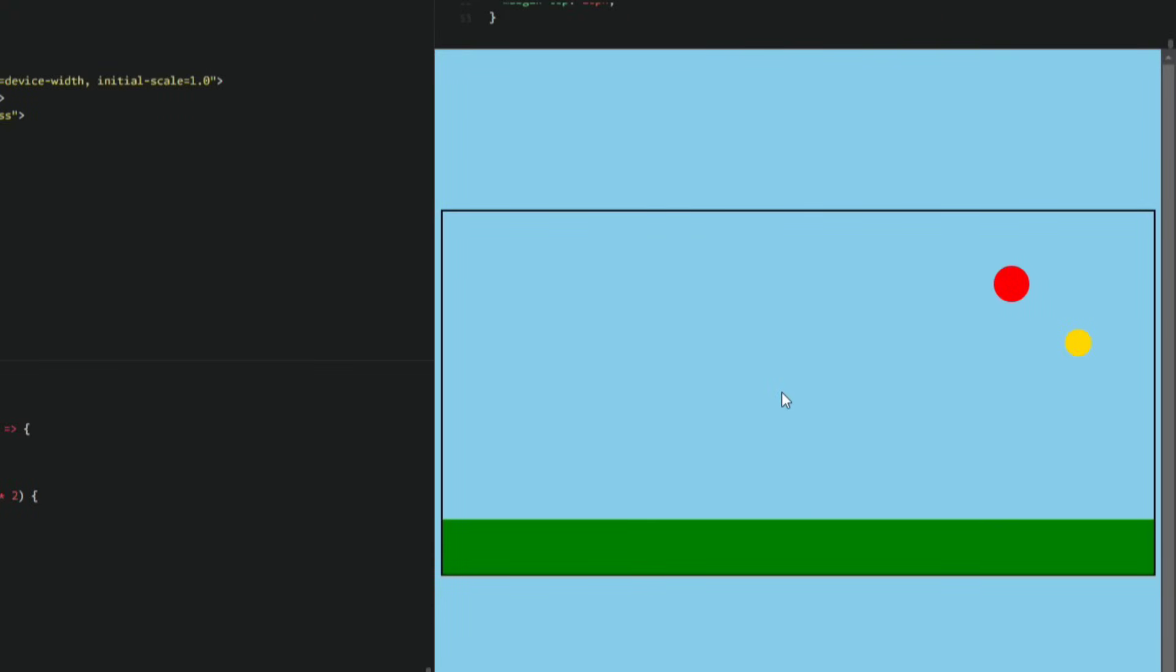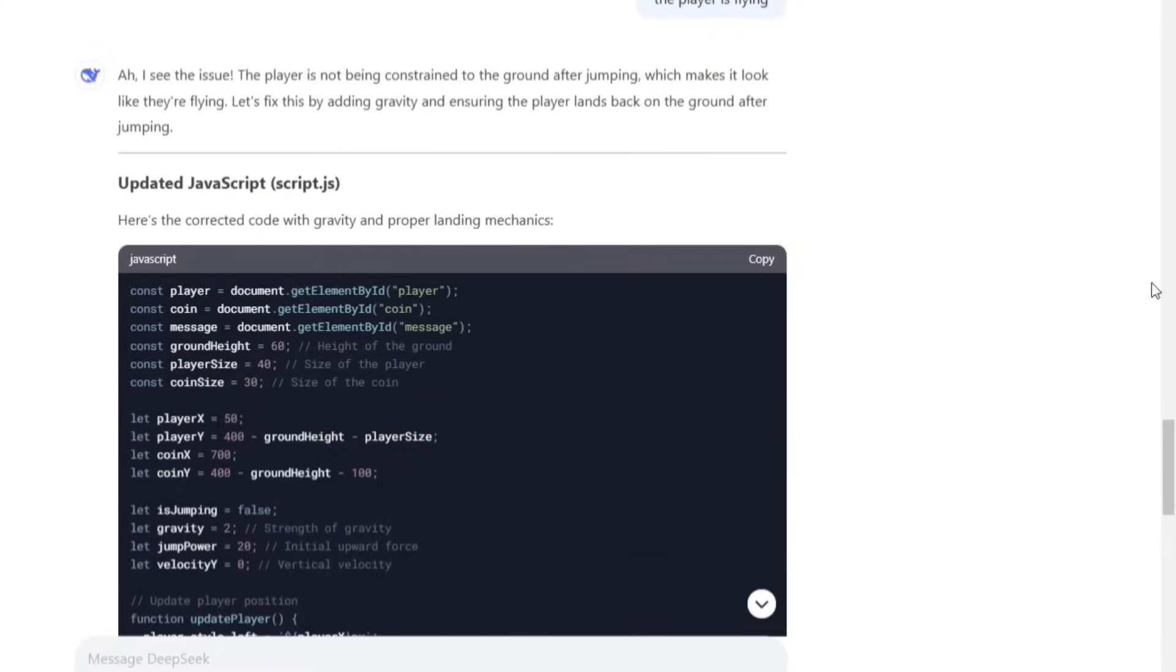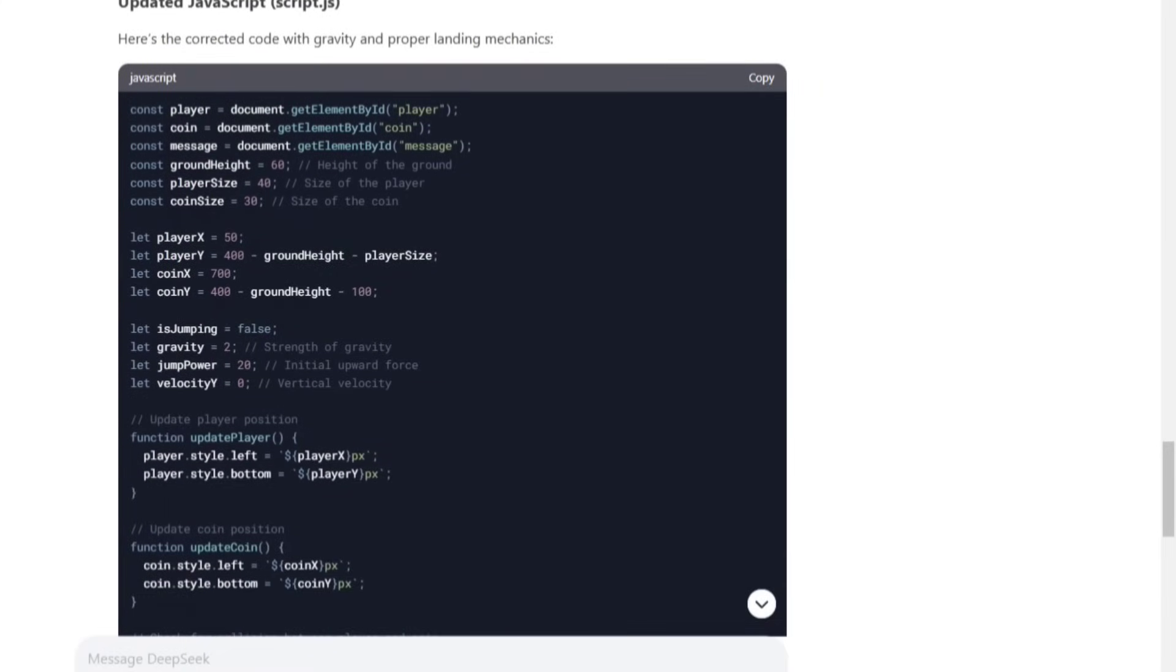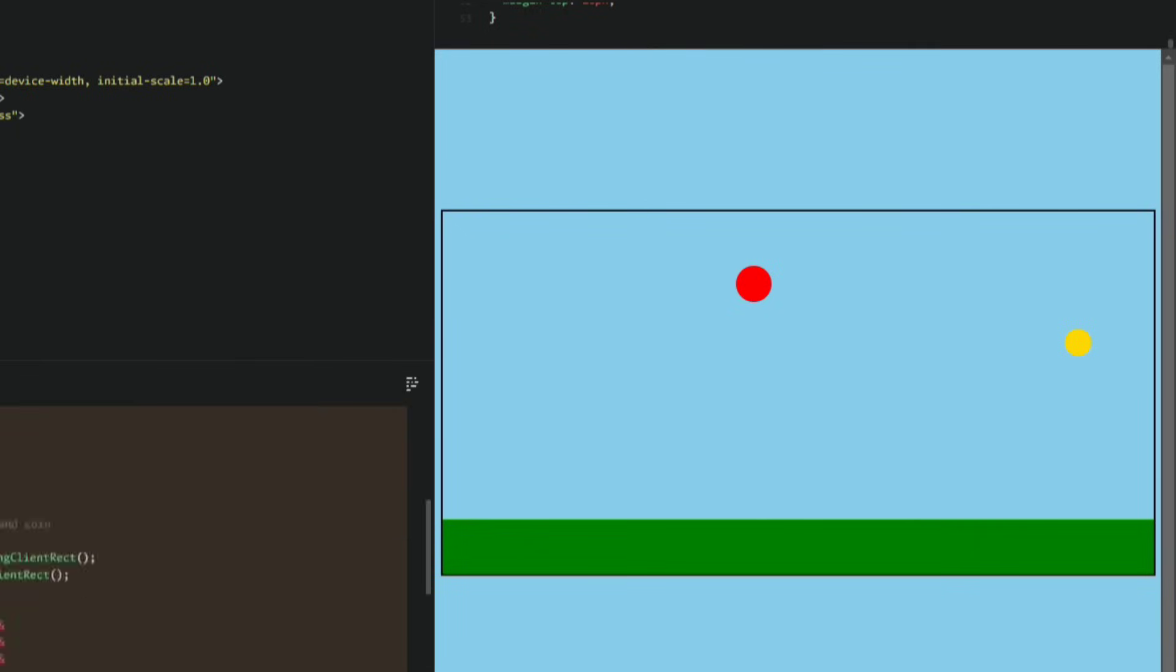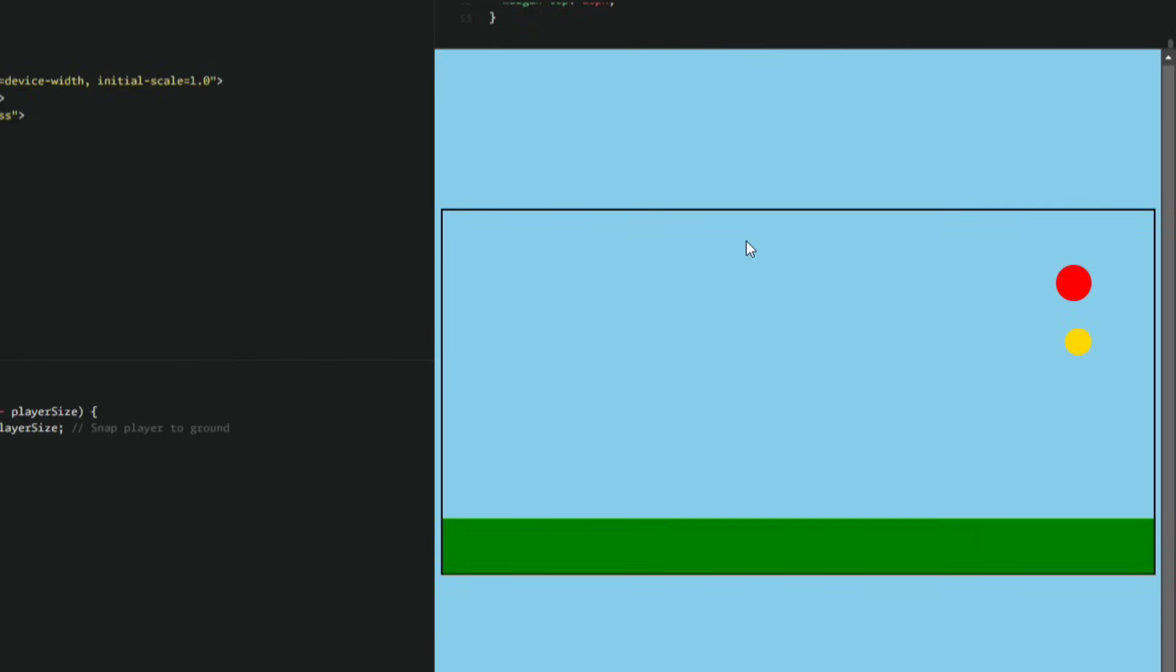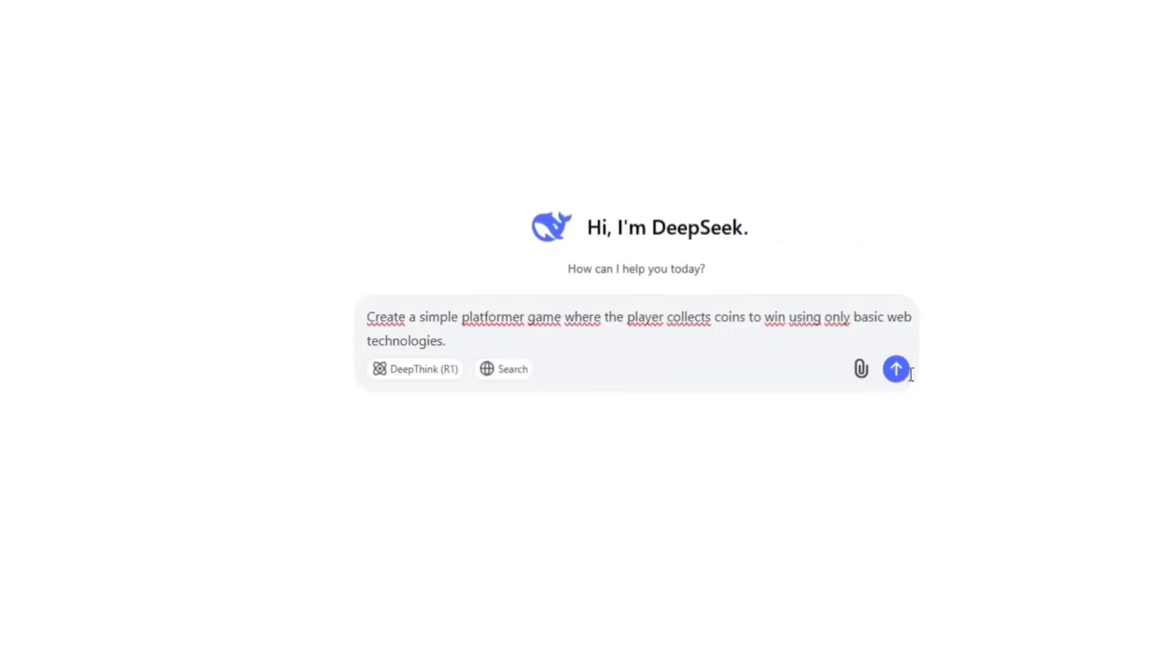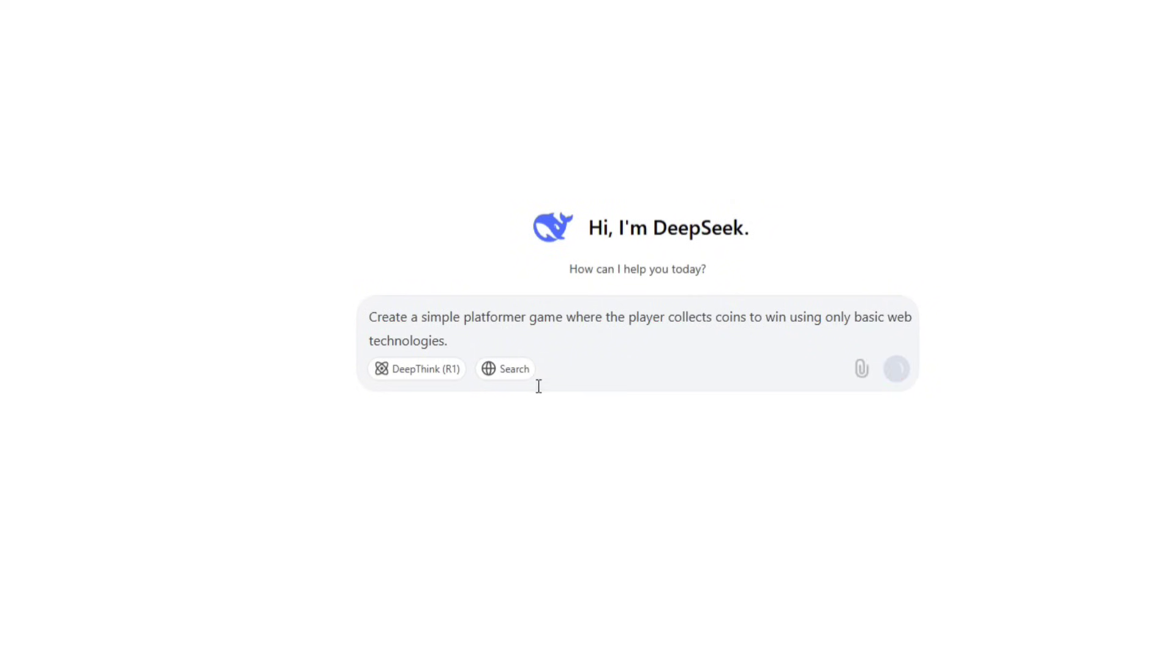Right away, I see some major issues. The player, which looks like a ball, is flying and I can't even reach the coins. That's a big problem. Unfortunately, I tried to get DeepSeek to fix it, but there was no solution. So, let's give it another chance by opening a new conversation and asking it the same thing. Maybe a fresh start will give us a better result.